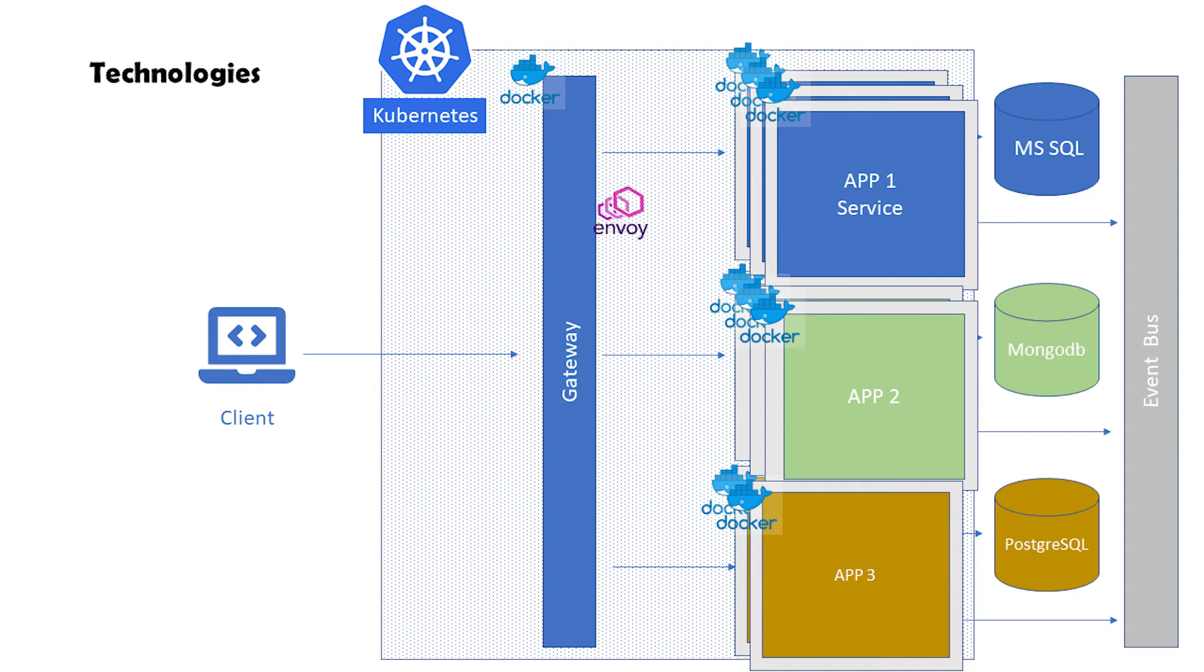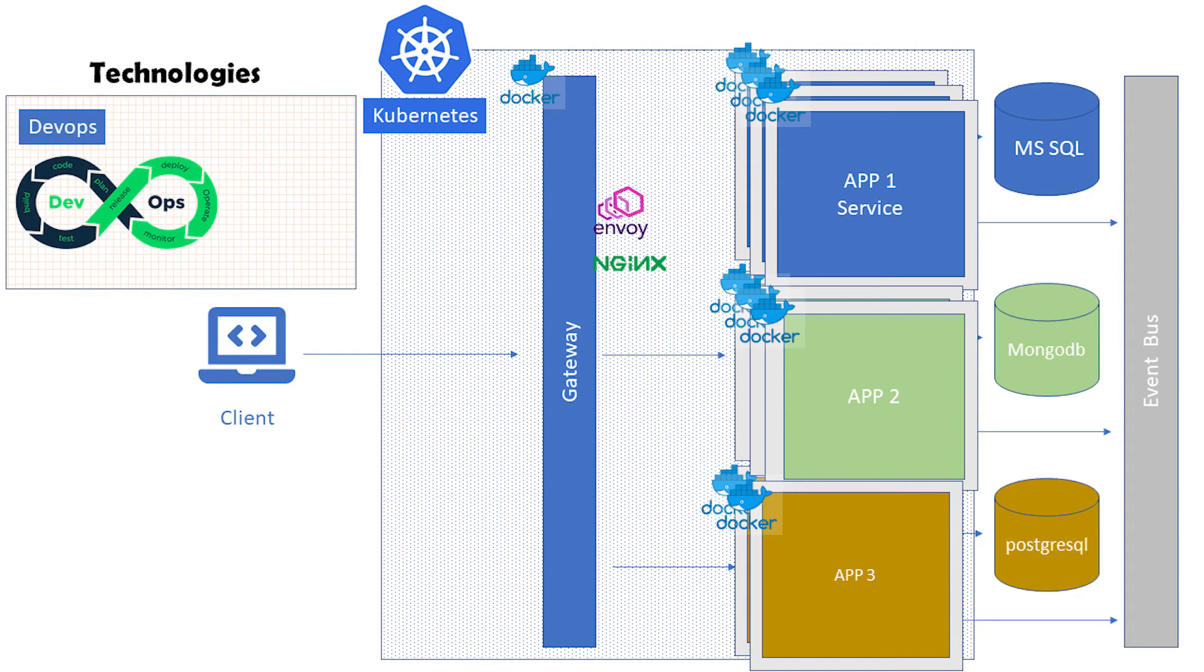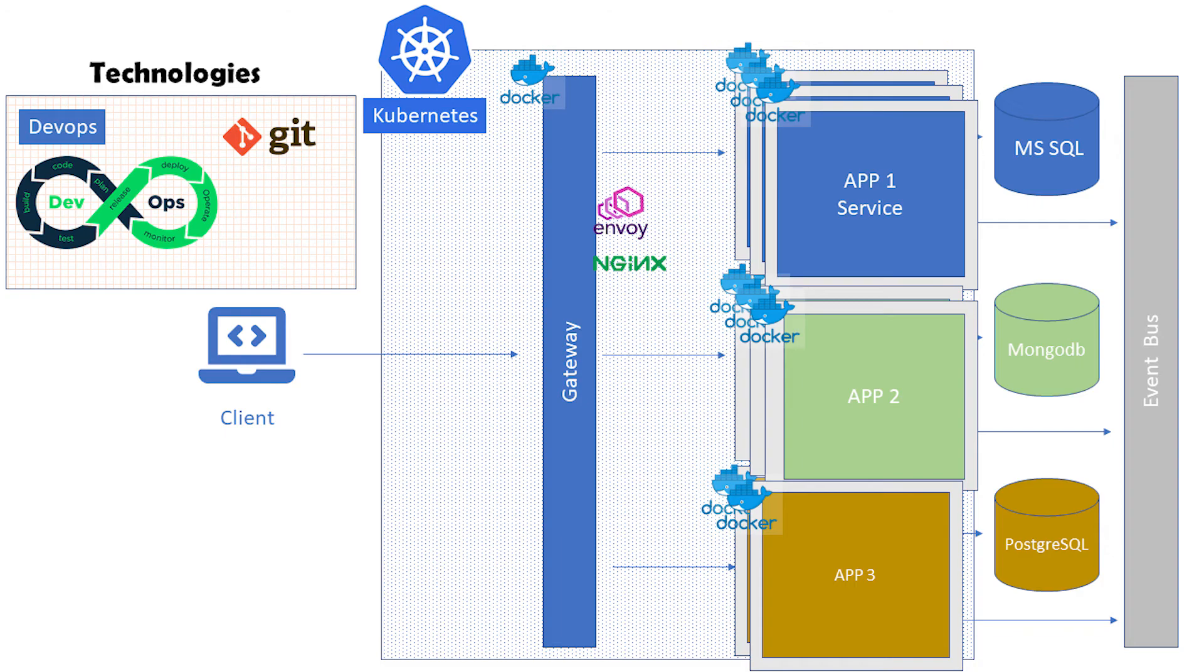For gateway, we are going to use Envoy and also NGINX Ingress. We are going to use Azure DevOps to structure work. Of course, we are using Git as a source version control, and also we are deploying our solutions to Linux, so we need to learn some Linux and Bash basics.